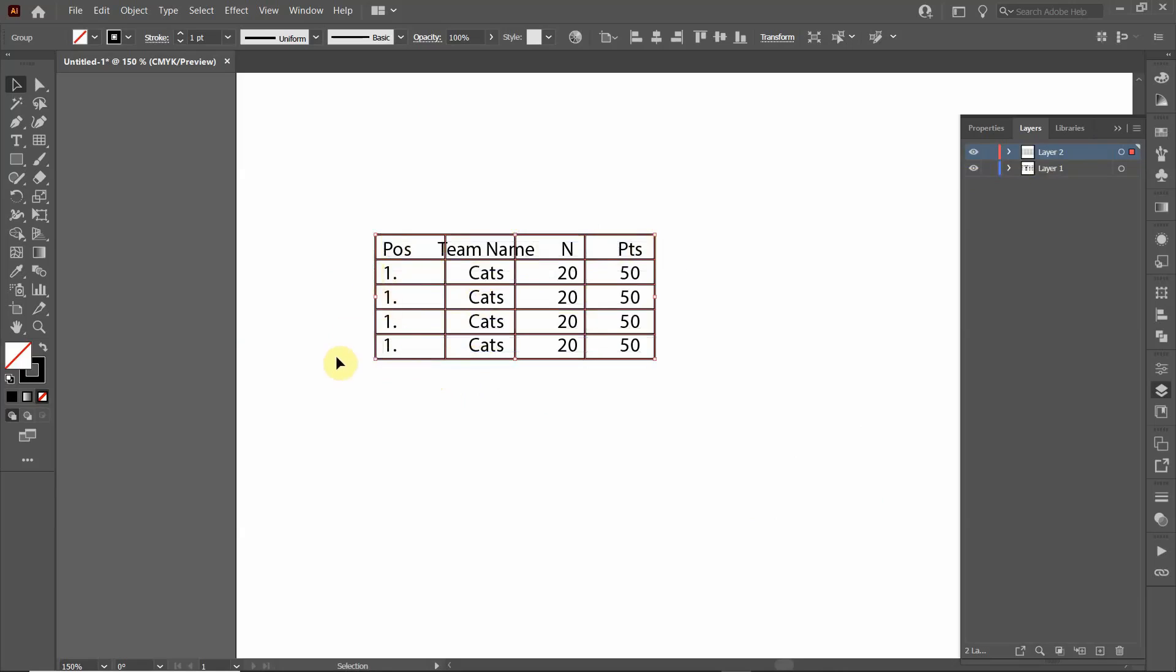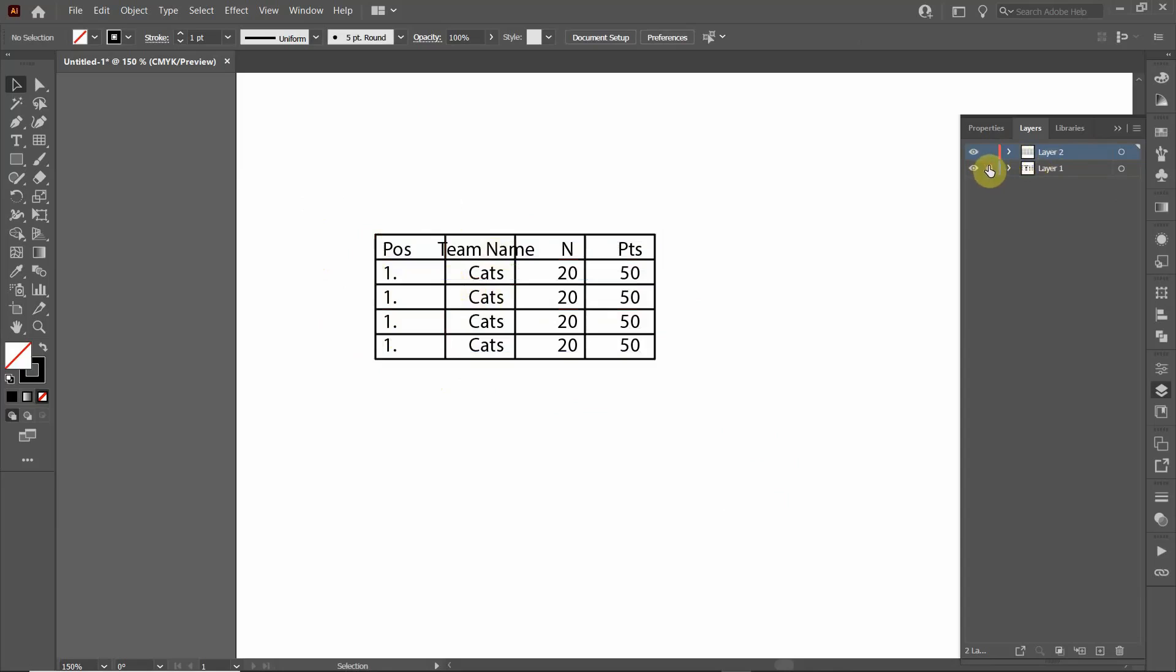Okay, so notice that when I did that it changed the highlighting to red, indicating it's in a different layer. Okay, so now I want to lock the text layer. I'm going to click this little lock button so now I can't select the text, I can only select the grid.